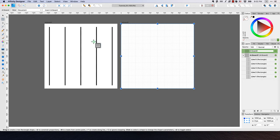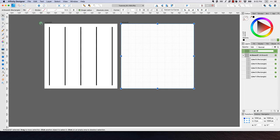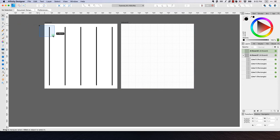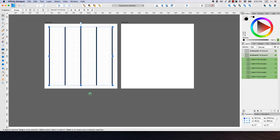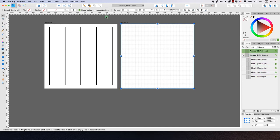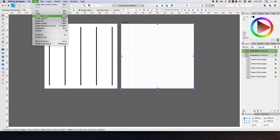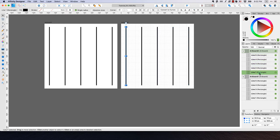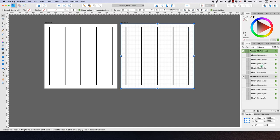Now I want to copy the five lines from artboard one and move them to artboard two. I'll deselect by clicking in the gray area, then select all five lines in artboard one and go to Edit > Copy. Then I'll select artboard two and click Edit > Paste to paste those five lines into it. We can see that all five lines are now children of artboard two.